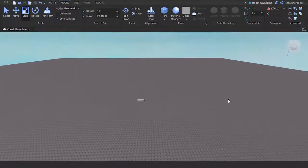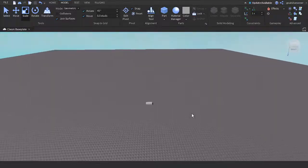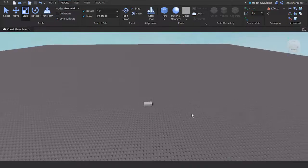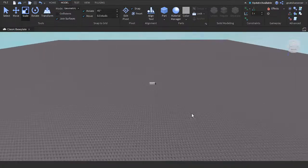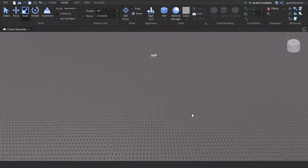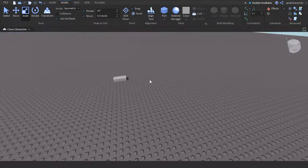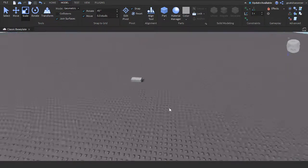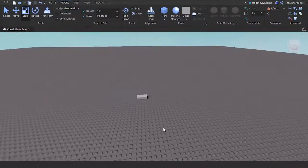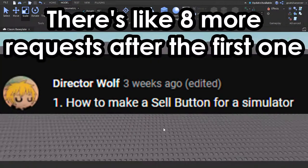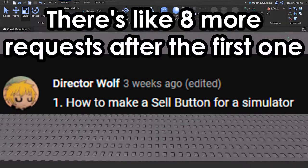Hey guys, welcome to On Fire Roblox Scripting. For the month of August, I'm going to be doing tutorials that you guys are requesting. So if you have a tutorial that you want me to do, just leave them down in the comments below. I might even continue this into September. Today's video is brought to you by Director Wolf, and they want to know how to make a sell button in Roblox Studio.